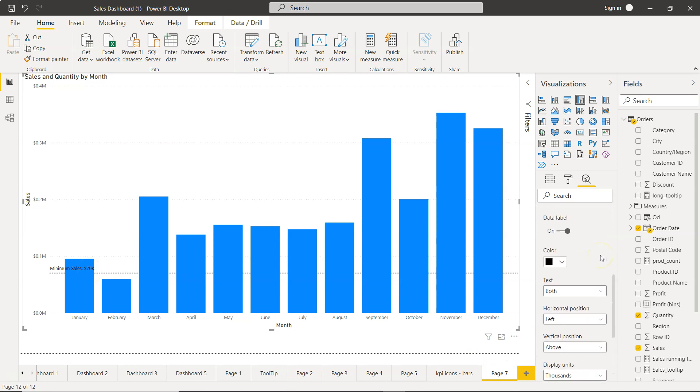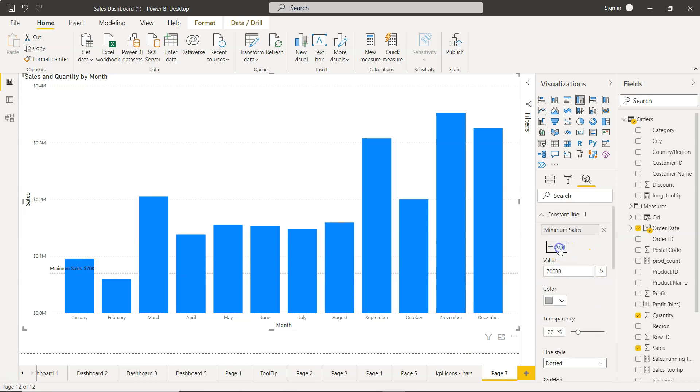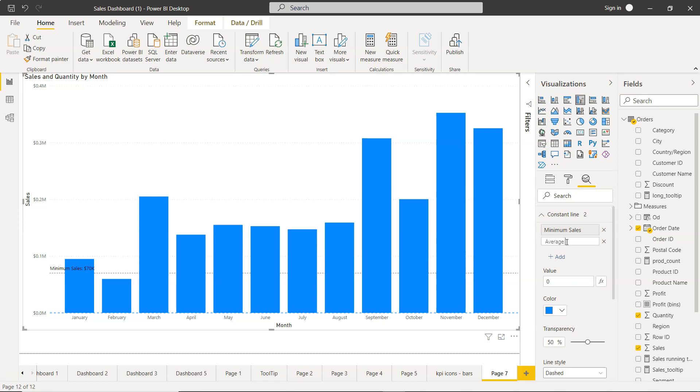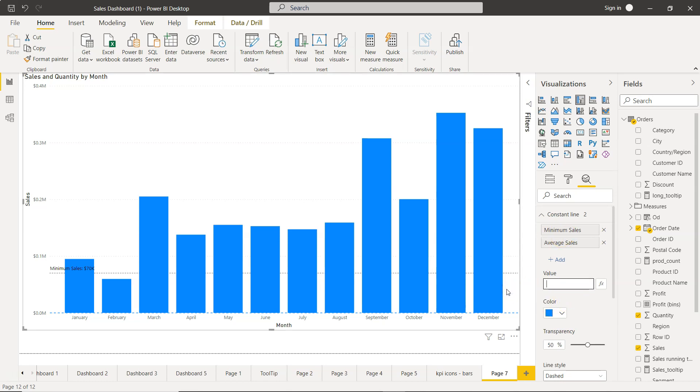If you want to add more lines, again the option is here: add. And we will say mid or medium sales, or average sales, something like that.